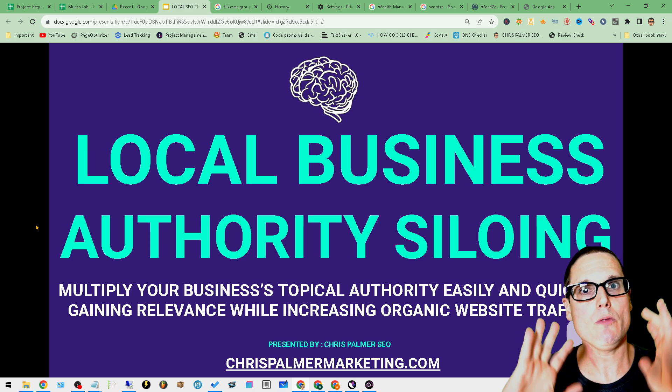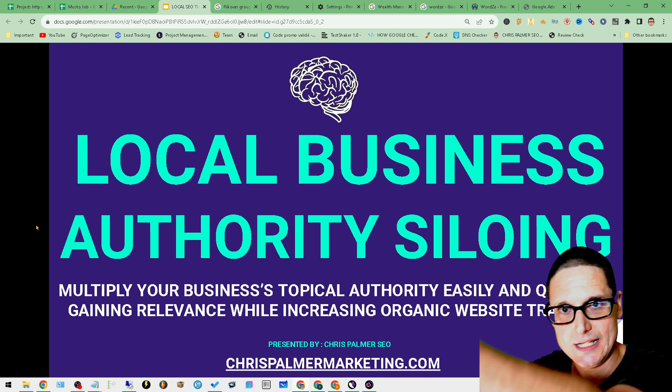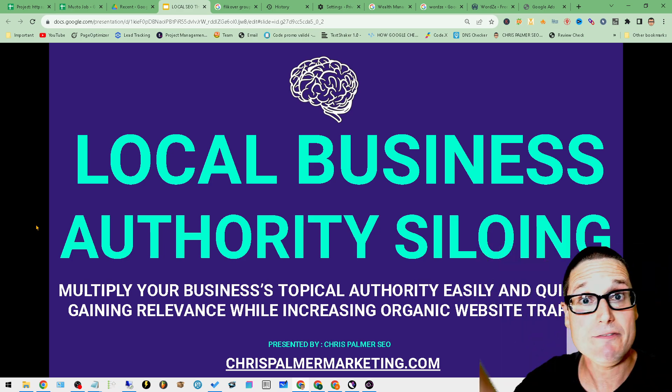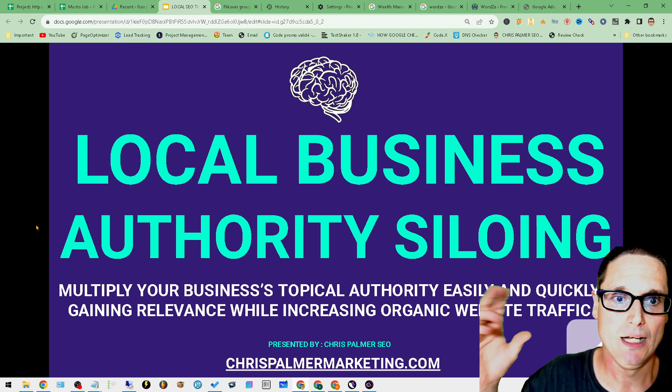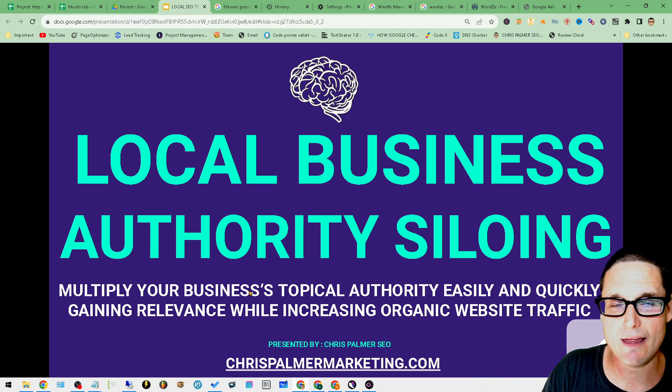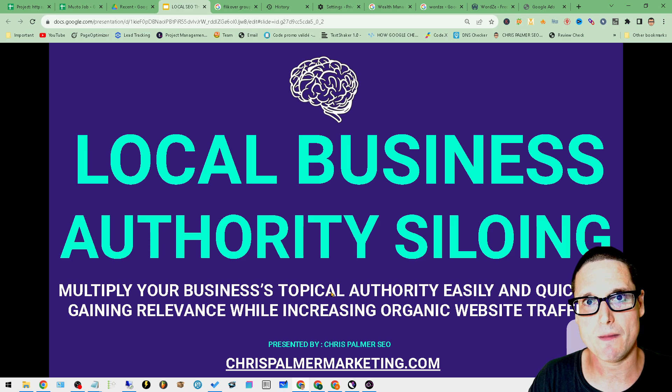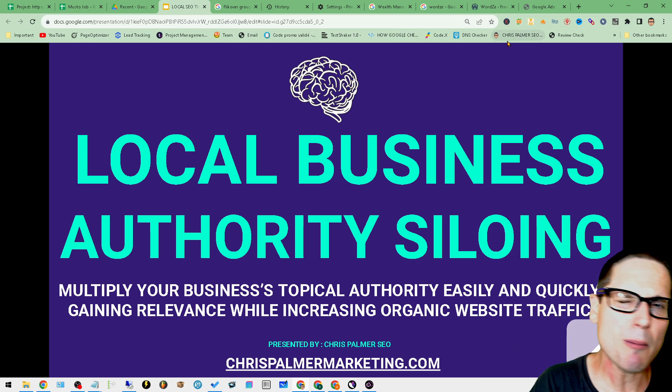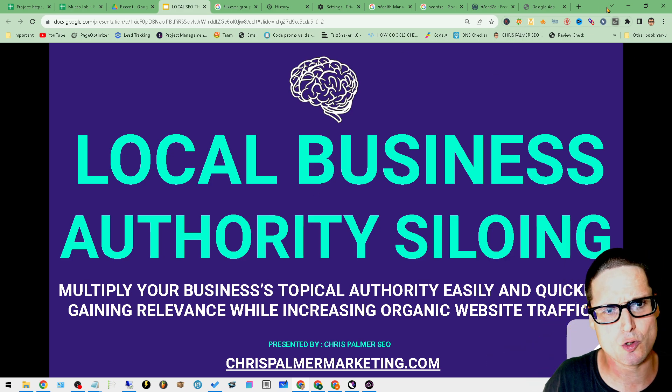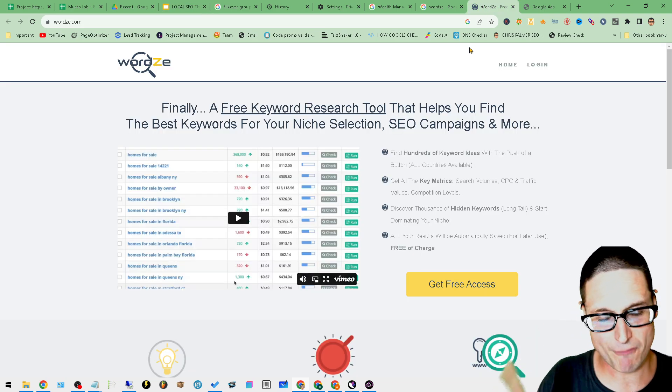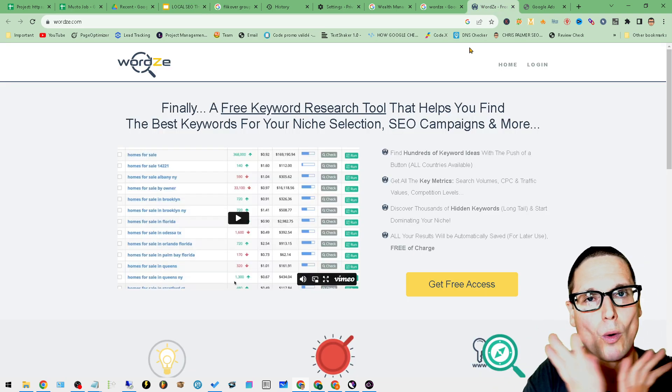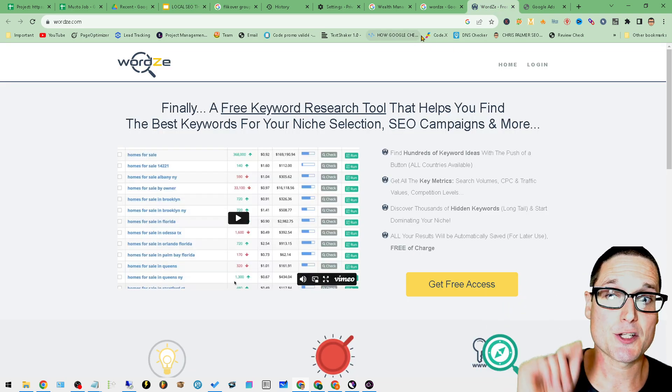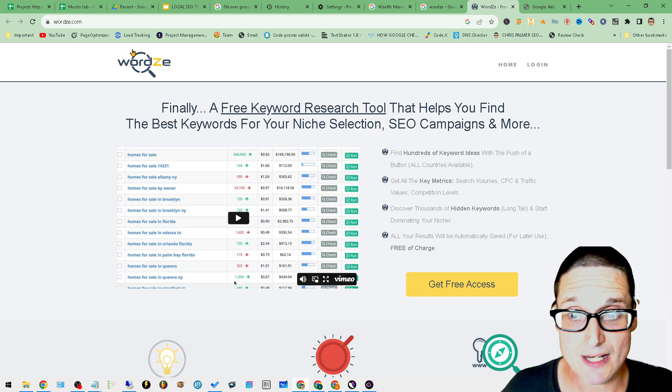For those of you that can't get Keywords Everywhere or SEMrush, or even a group buy, let me share with you two great free tools that I've used in the past and still maybe even use sometimes. We'll use Google Ads Planner, but let me share with you the first one.